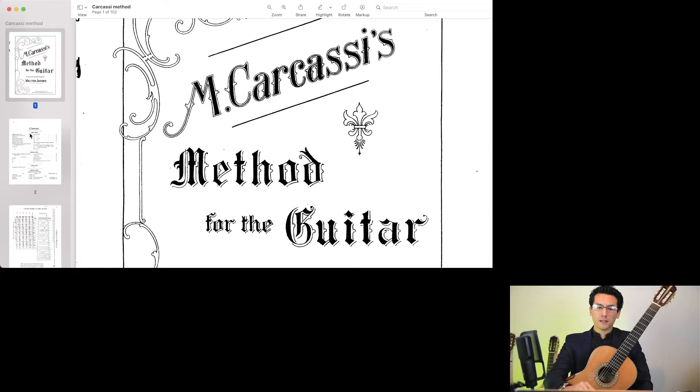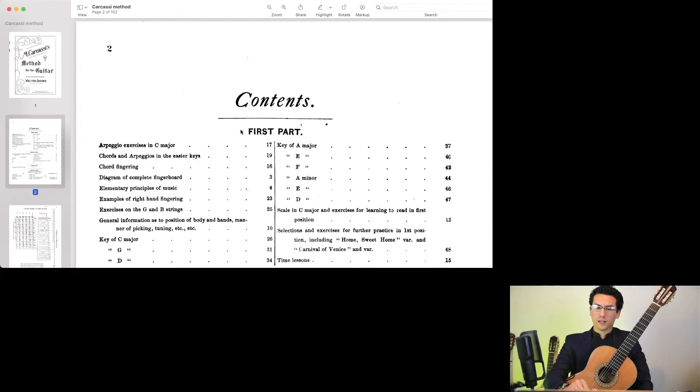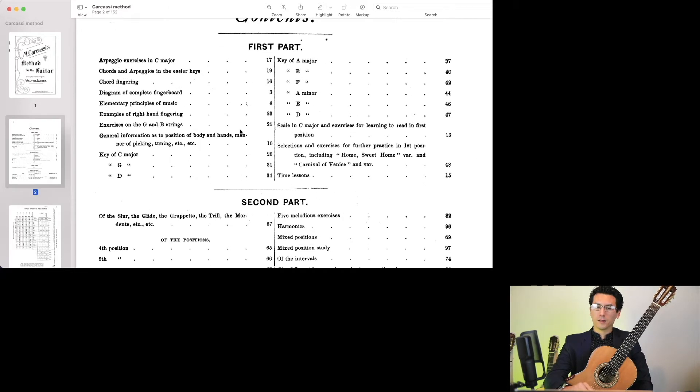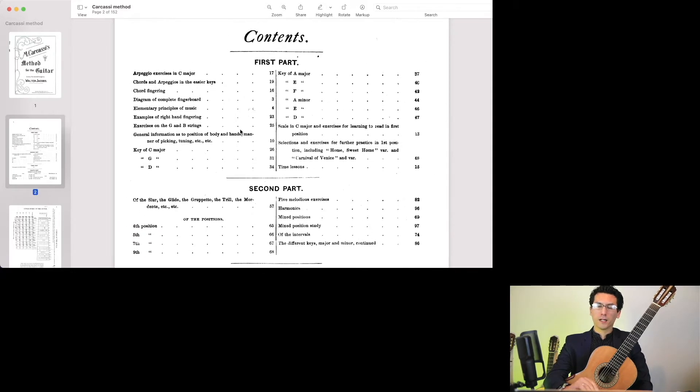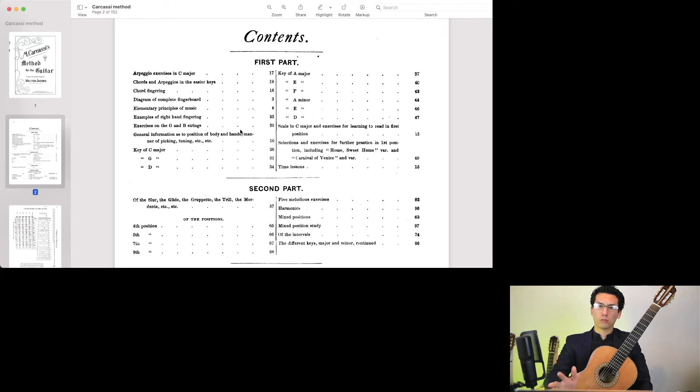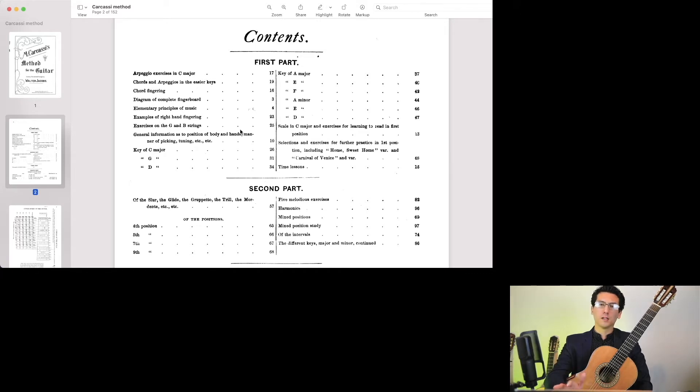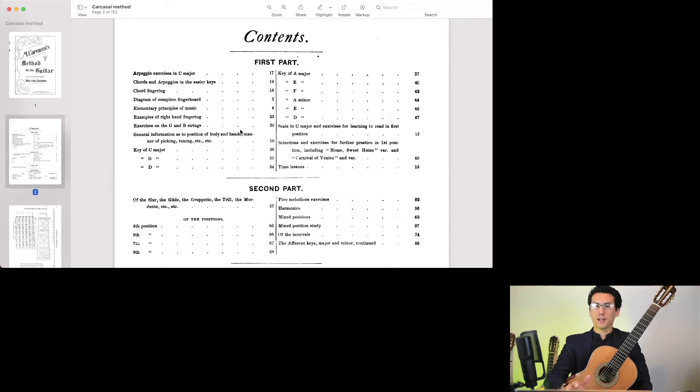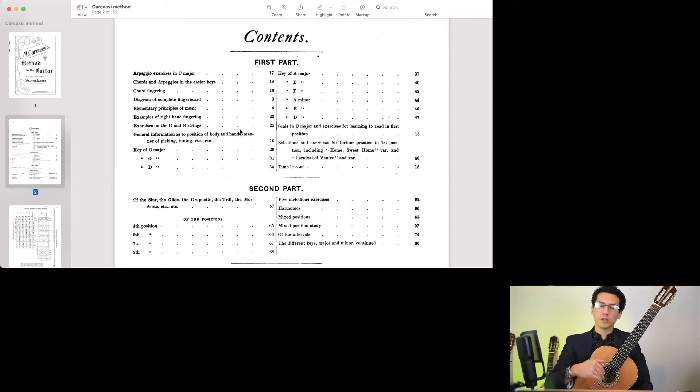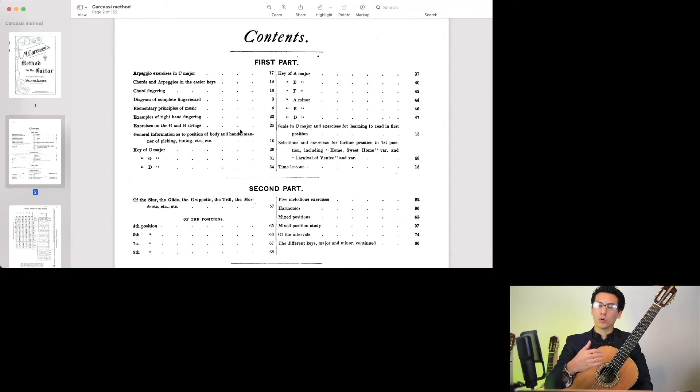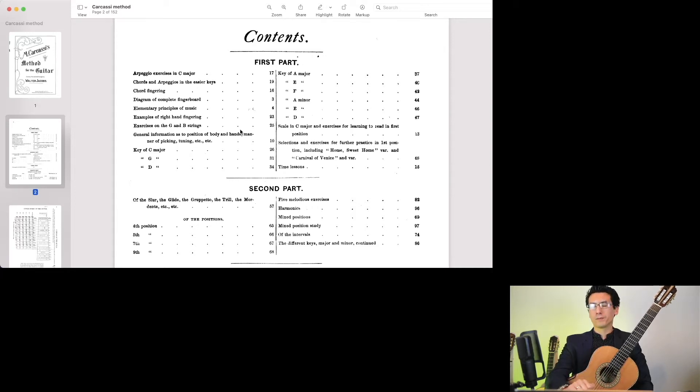In it, you'll find a thorough training ground that covers a whole range of different topics, things like harmony, technique, arpeggios, fretboard positions, ornaments, and more.